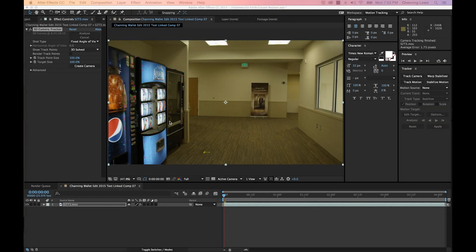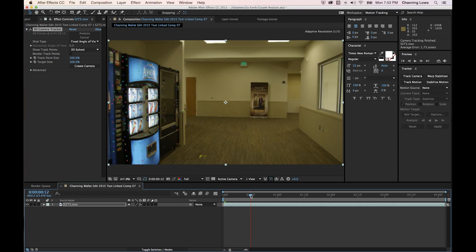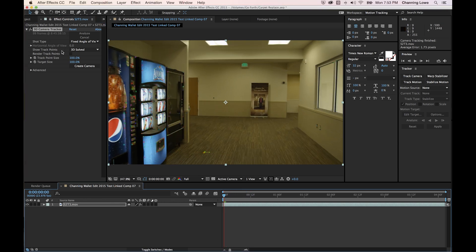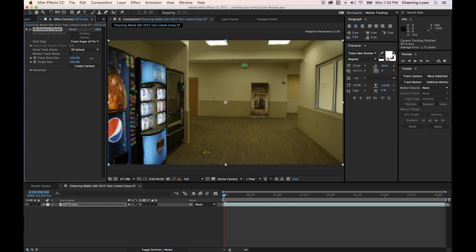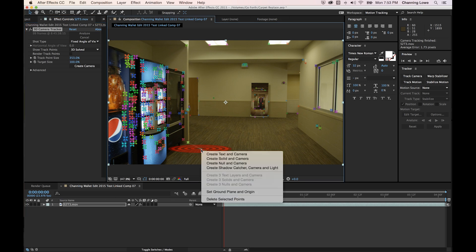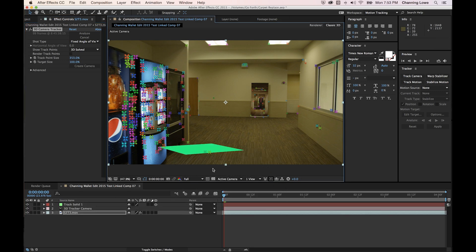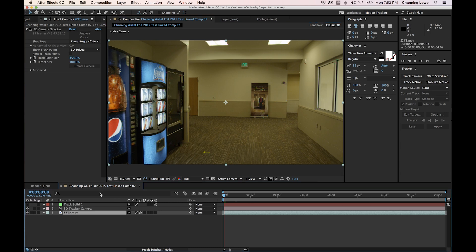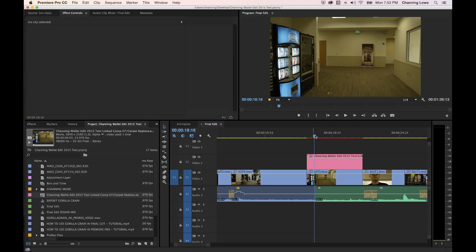The 3D camera track is finished. Playing through shows a bunch of tracking markers. I'll increase the track point size to see them better — there are some good ones on the floor. I'll right-click on a target point on the floor and tell it to create a solid in camera, placing a solid on the floor. I'll turn that solid off for now and go back to Premiere to grab a carpet sample.